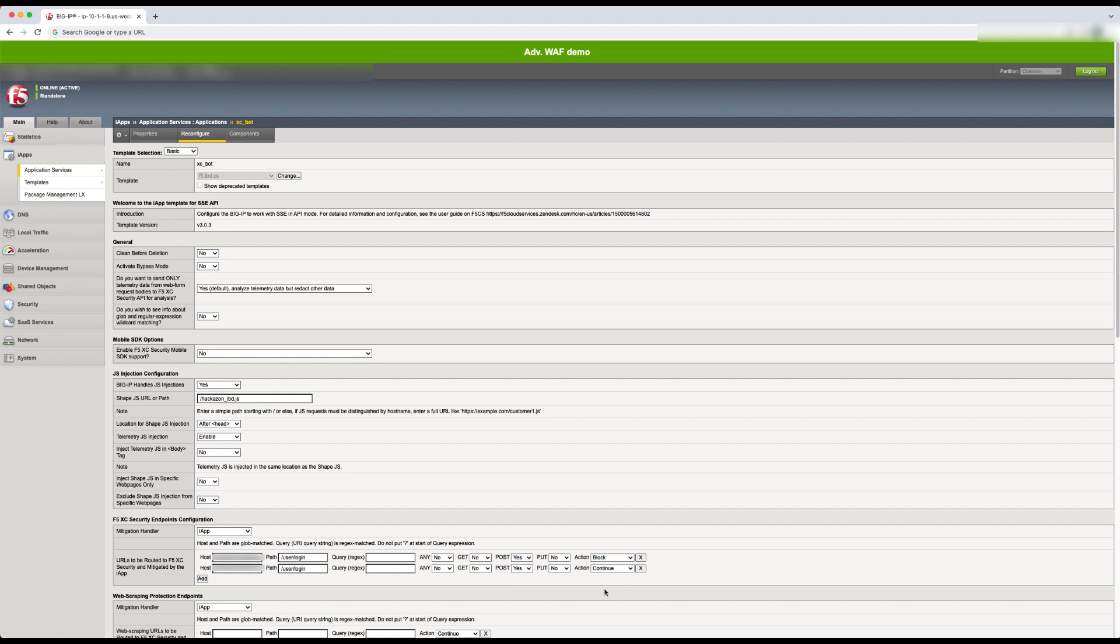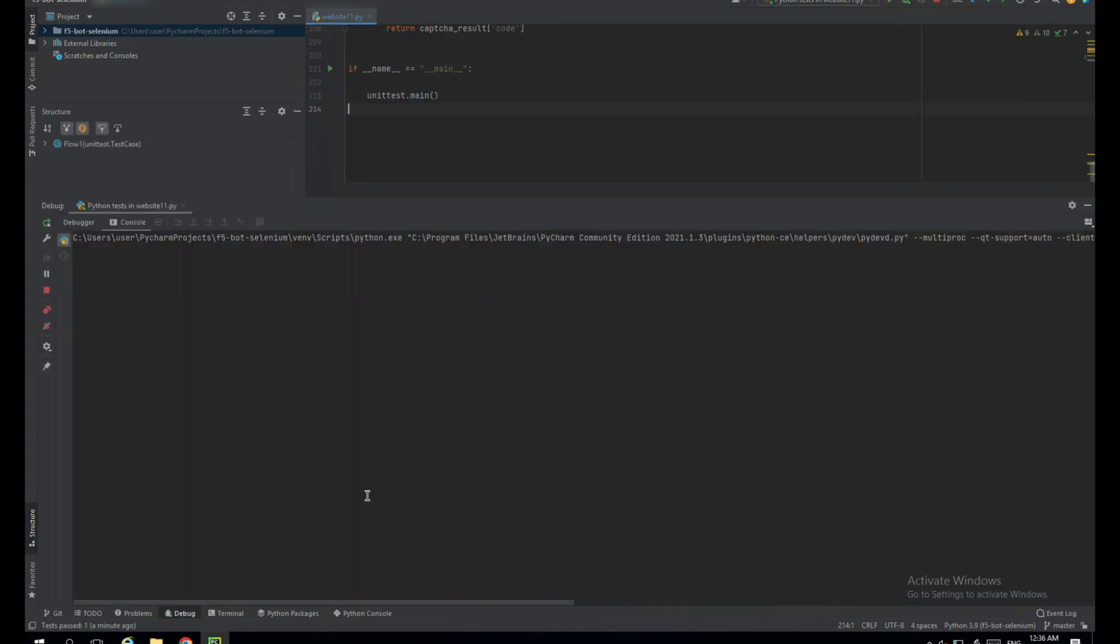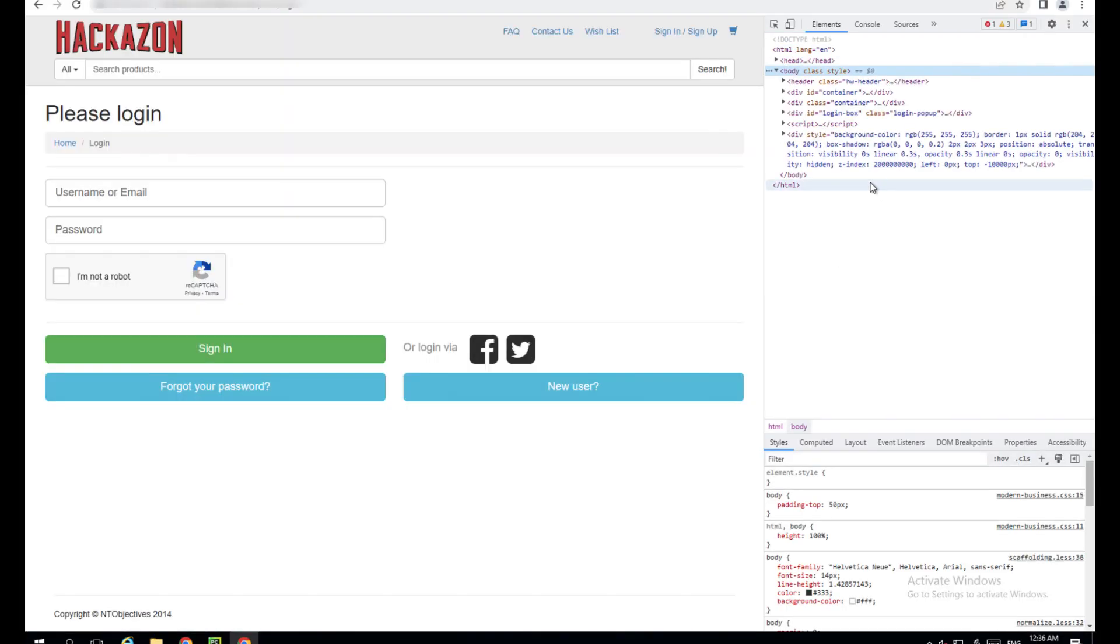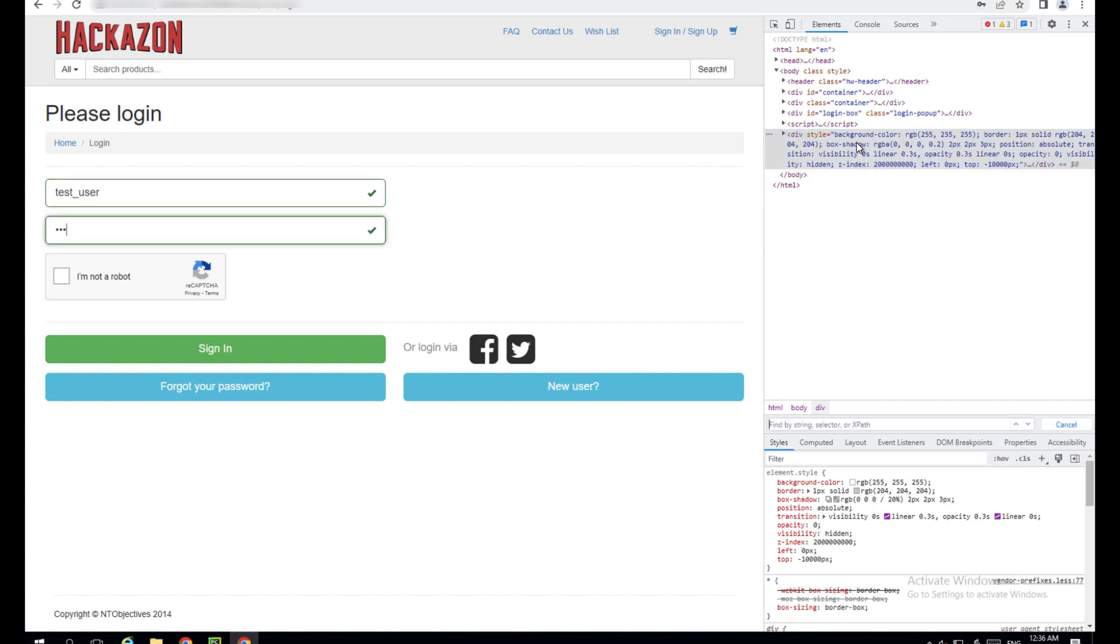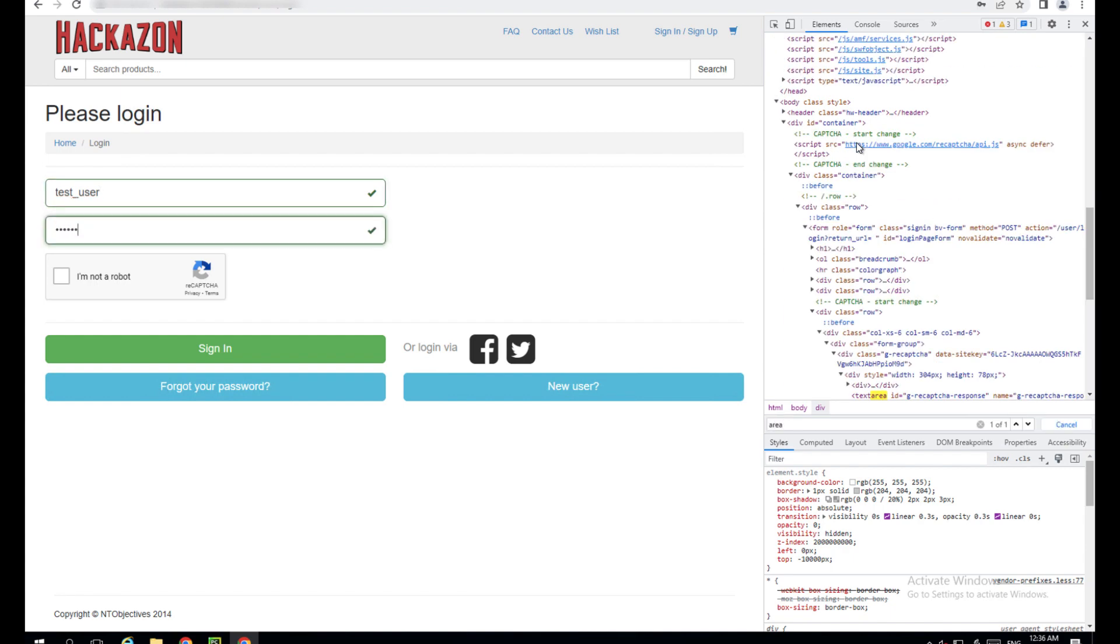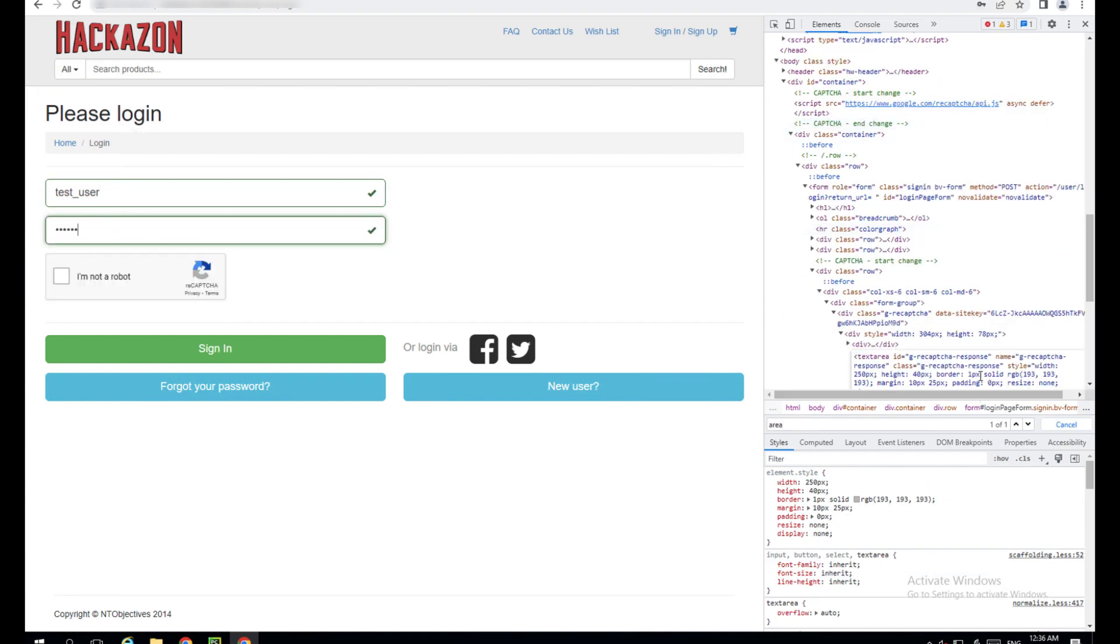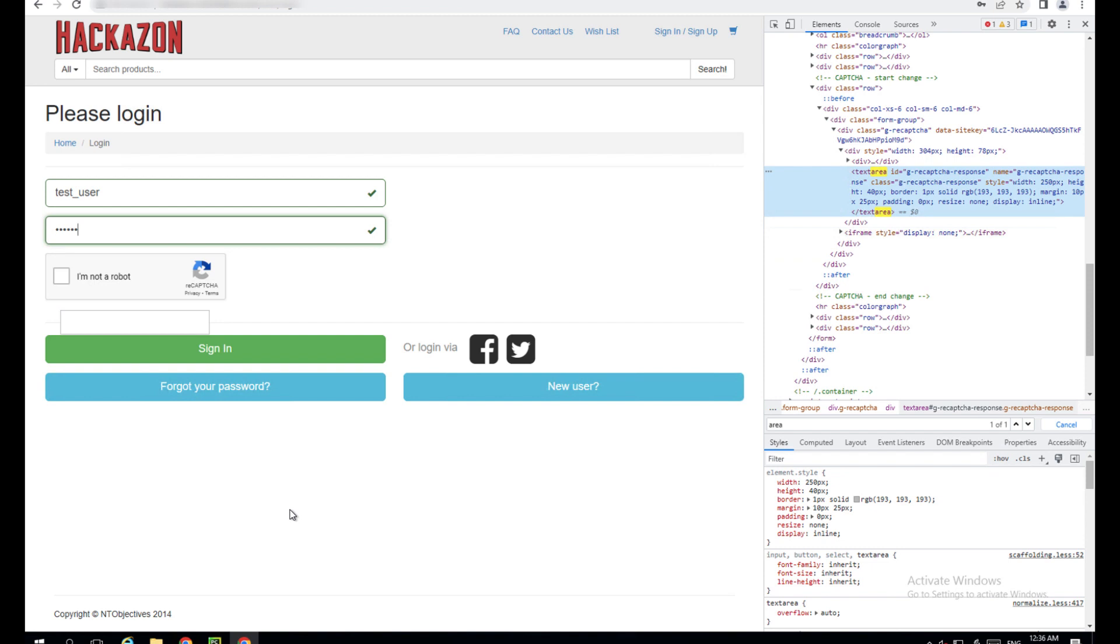Now let's run our automation script again and see the service in action. As we run the Selenium Python script, we'll see the browser window open as we did before and start entering username and password information. This part would be blocked as well if we had specified GET requests to be blocked in addition to POST requests in the IAP configuration earlier.